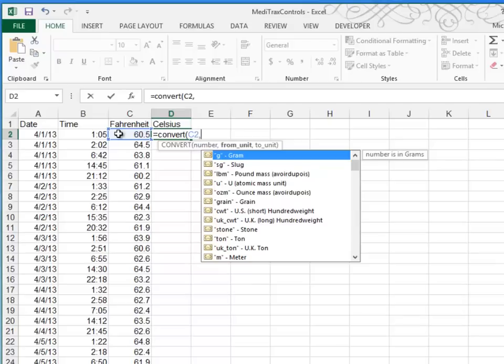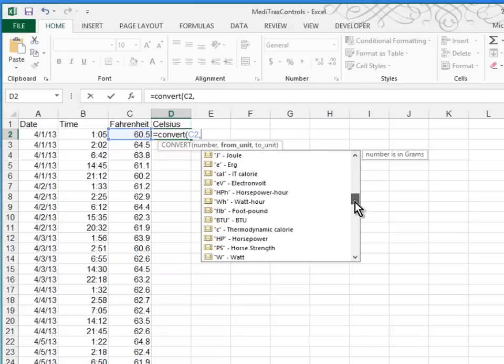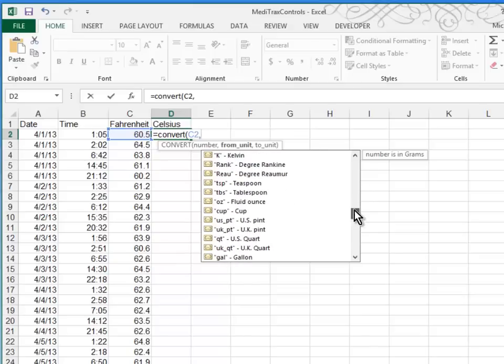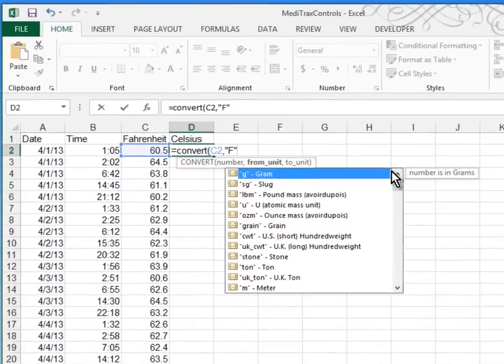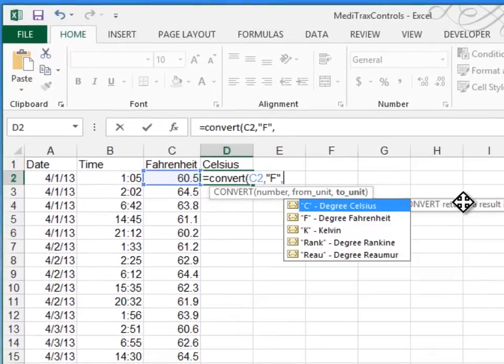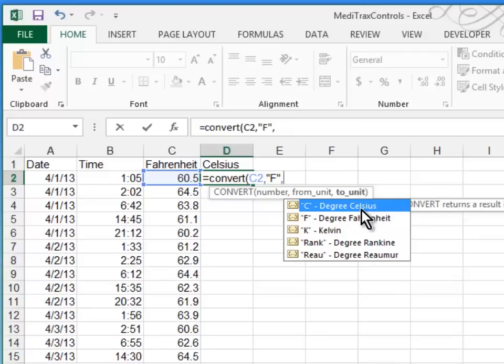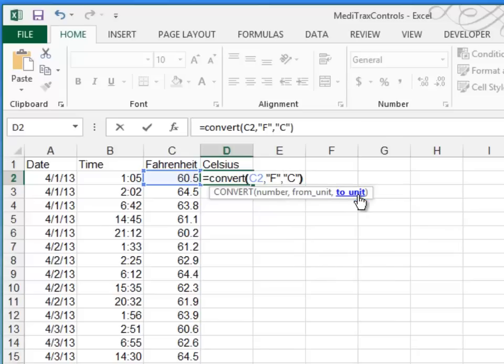And then I type a comma. And then what's showing up is some of the dozens of codes that I can use to convert. The code for Fahrenheit is quote, capital F, end quote. And by the way, that does have to be a capital F. So this is the unit we're converting from, comma. Now we need to enter the unit we're converting to. And you can see in our little tool tip, it's trying to help me. Celsius is a capital C. So, quote, capital C, end quote. And close off your paren.